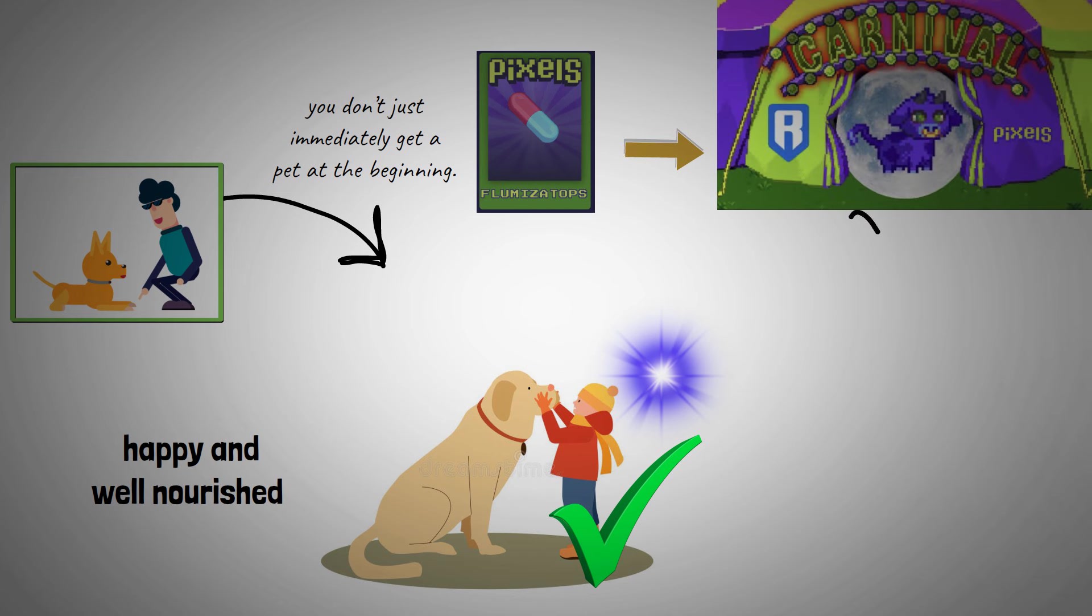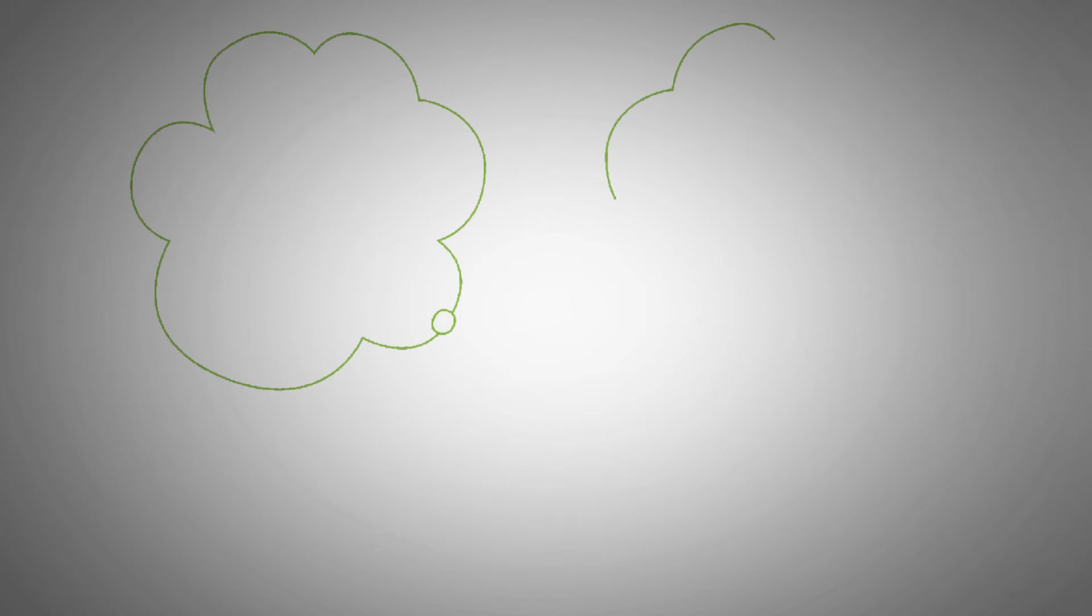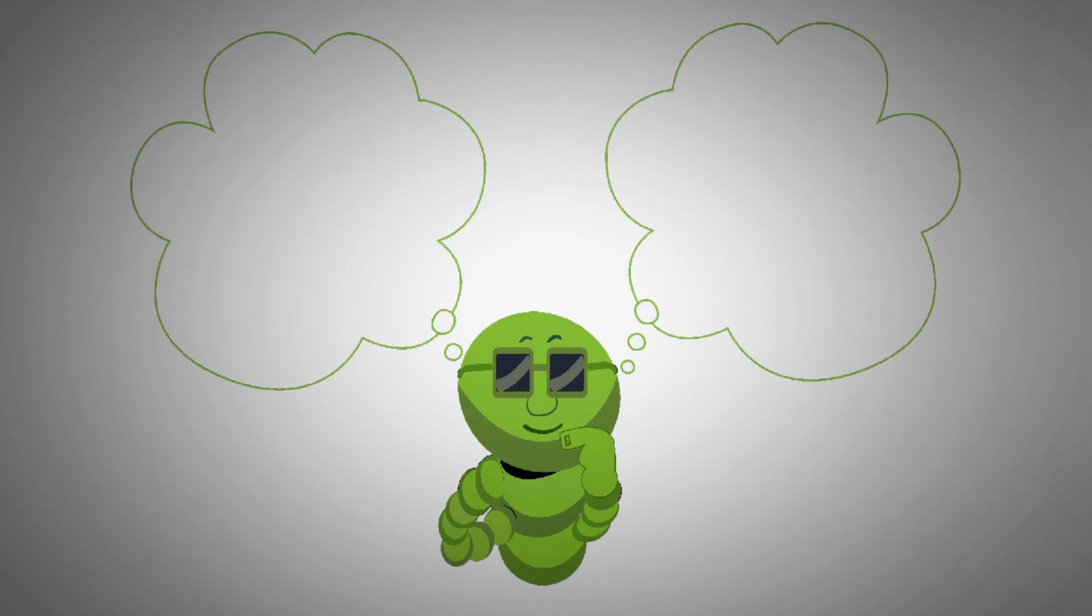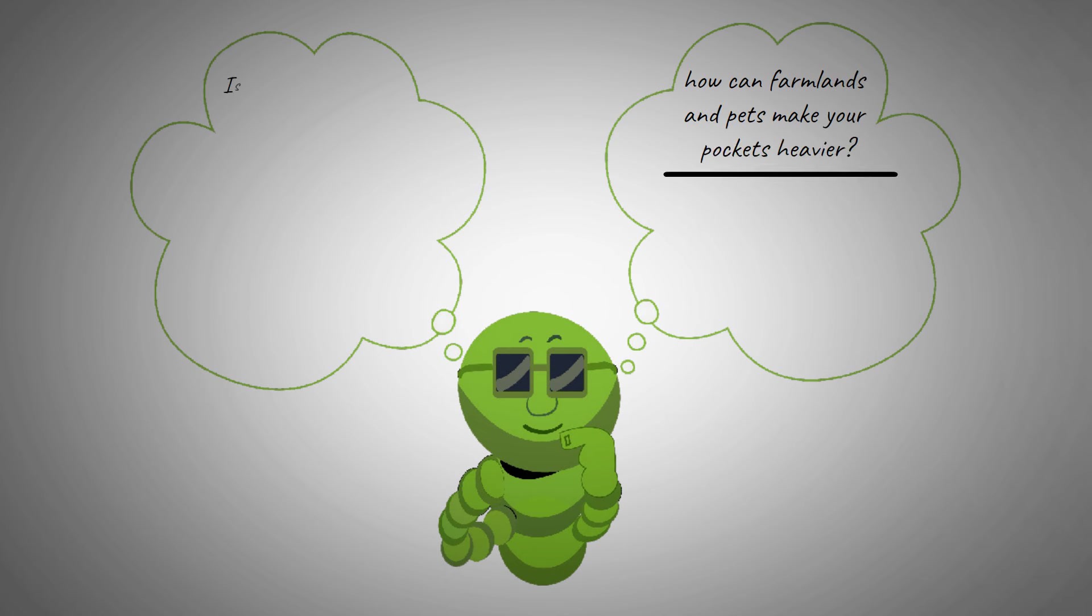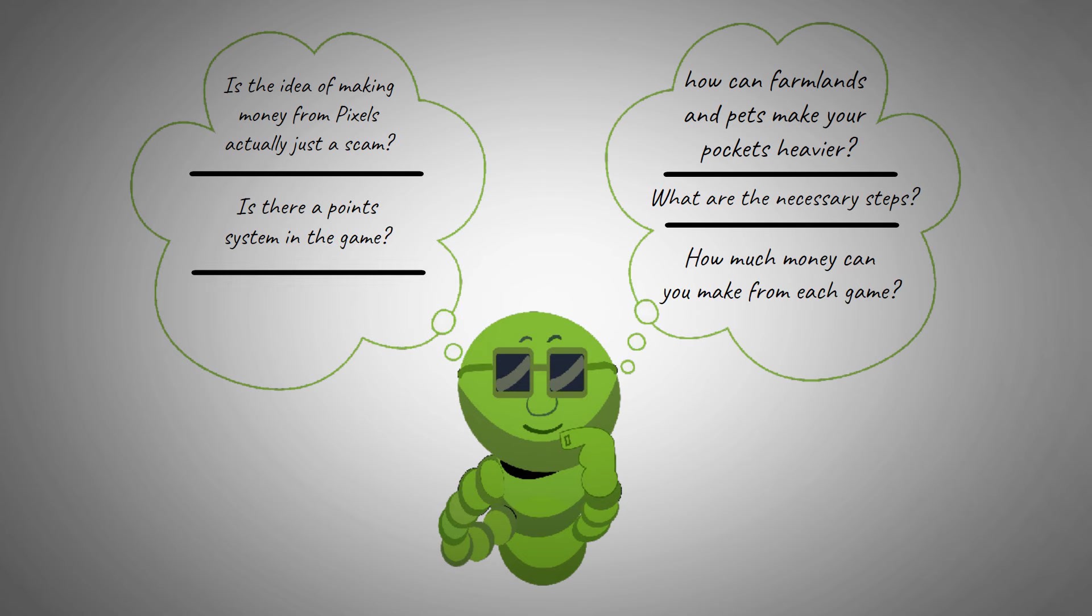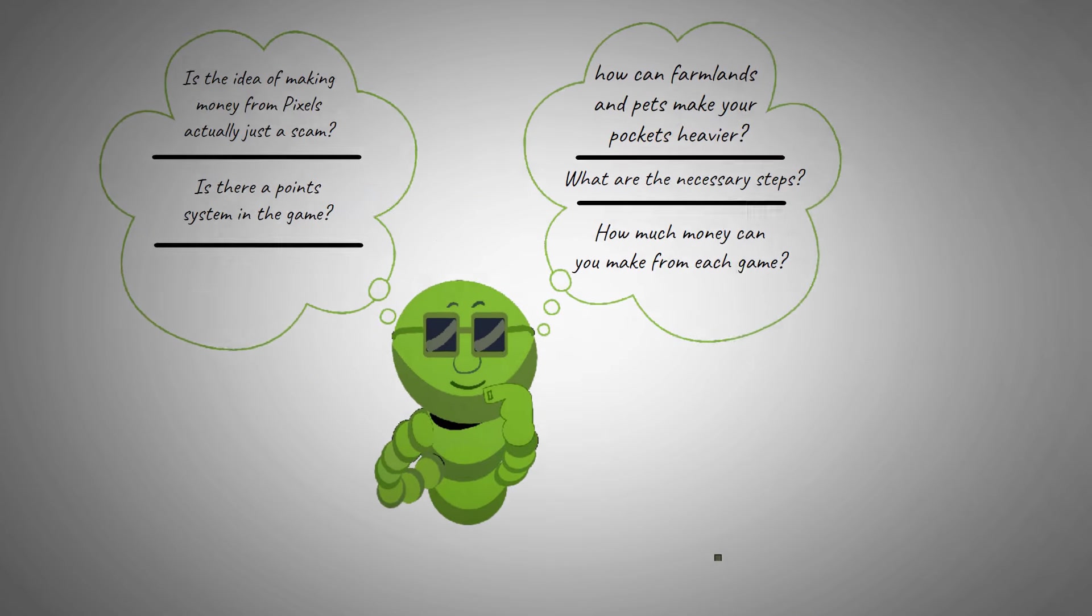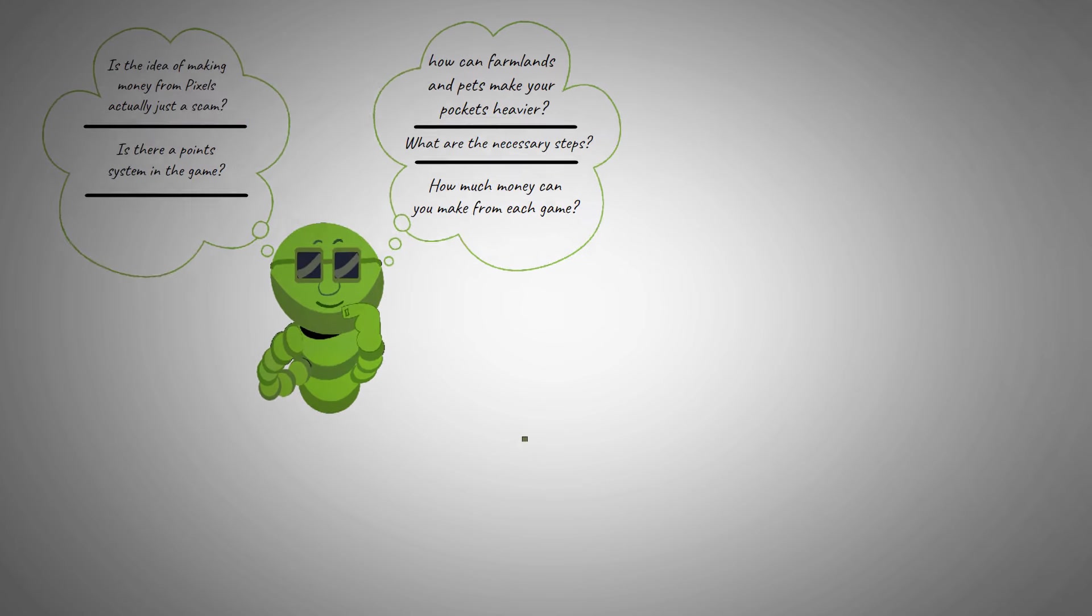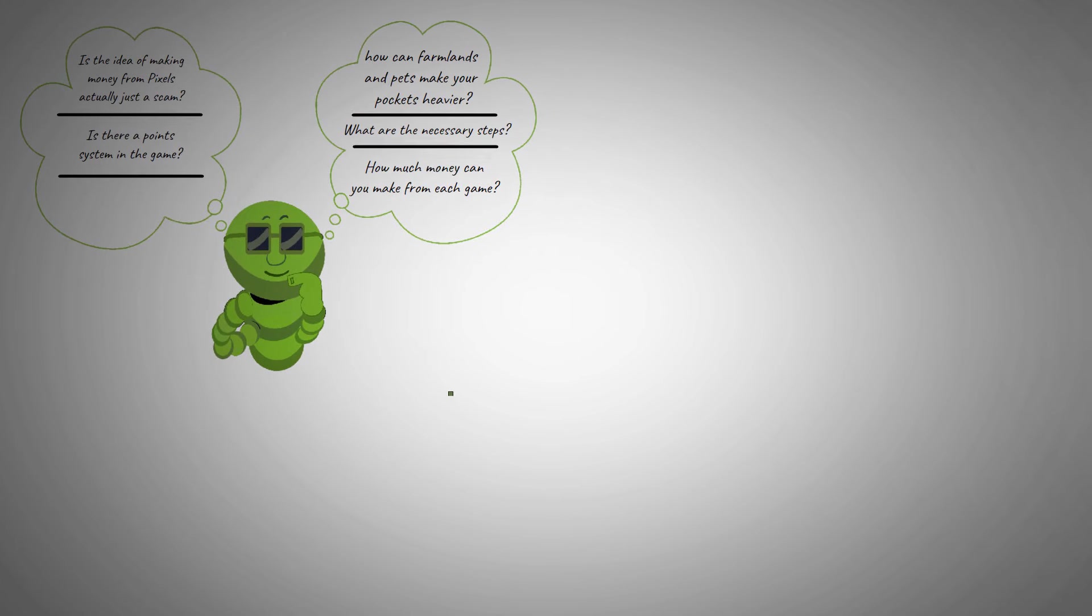I can imagine the different questions that are running through your mind. Important questions like, how can farmlands and pets make your pockets heavier? Is the idea of making money from Pixels actually just a scam? What are the necessary steps? Is there a point system in the game? How much money can you make from each game? Now I know these are all issues of pressing concern, so let me just get right to it.